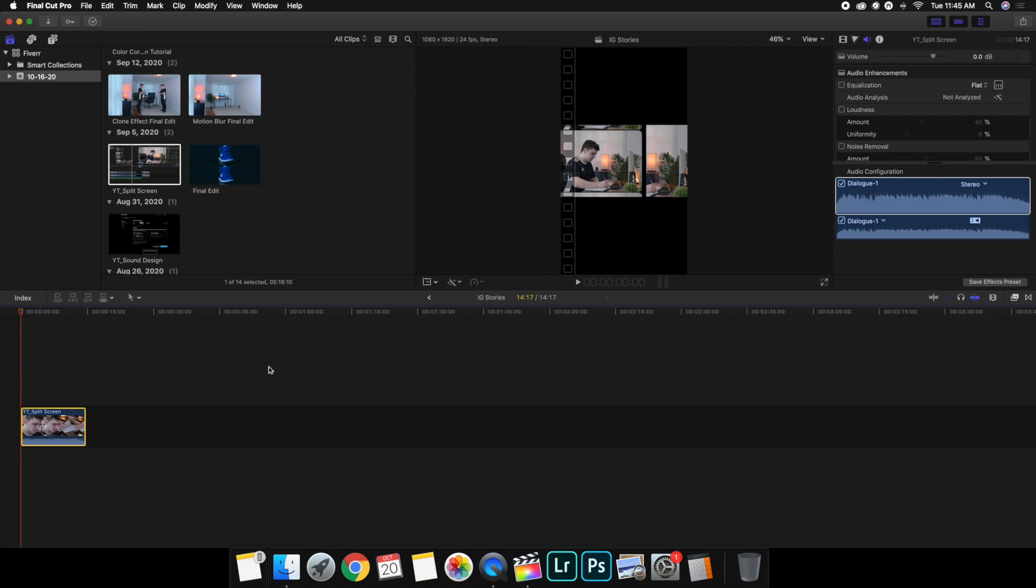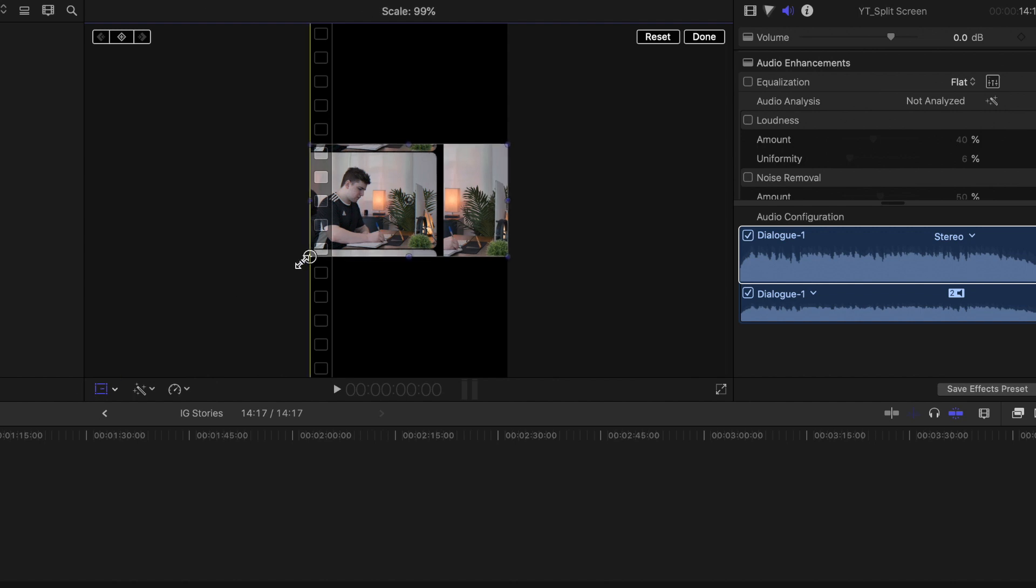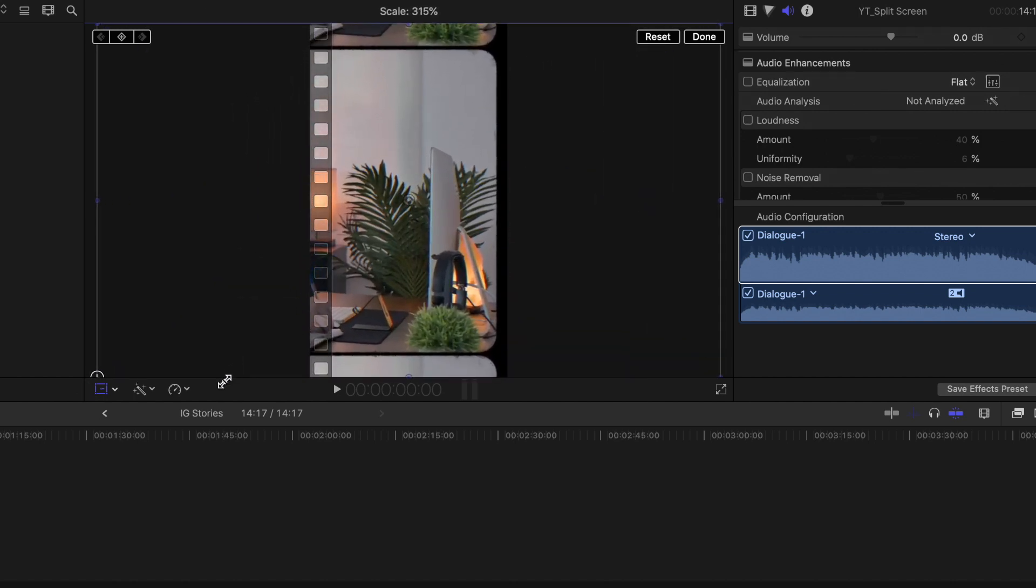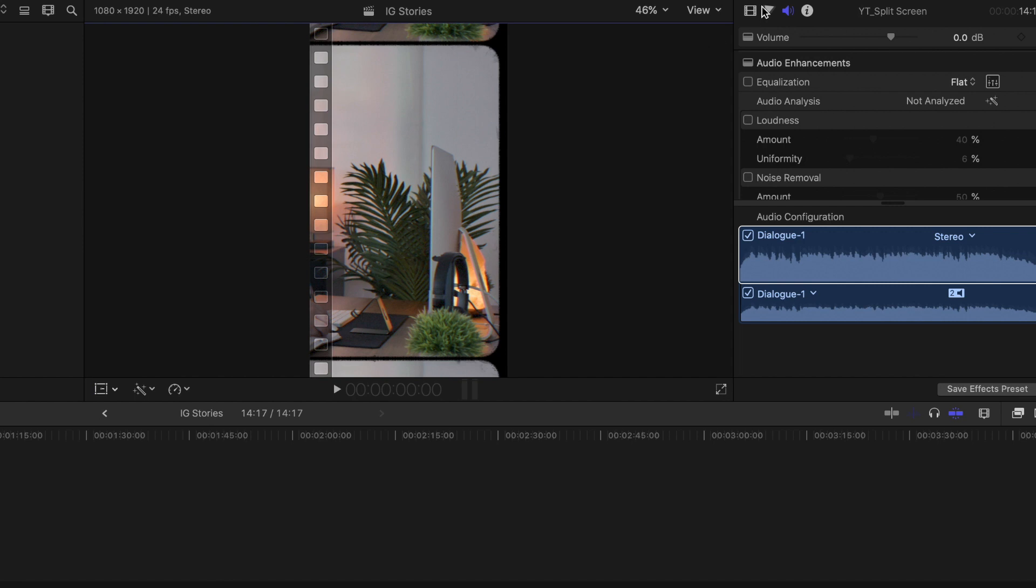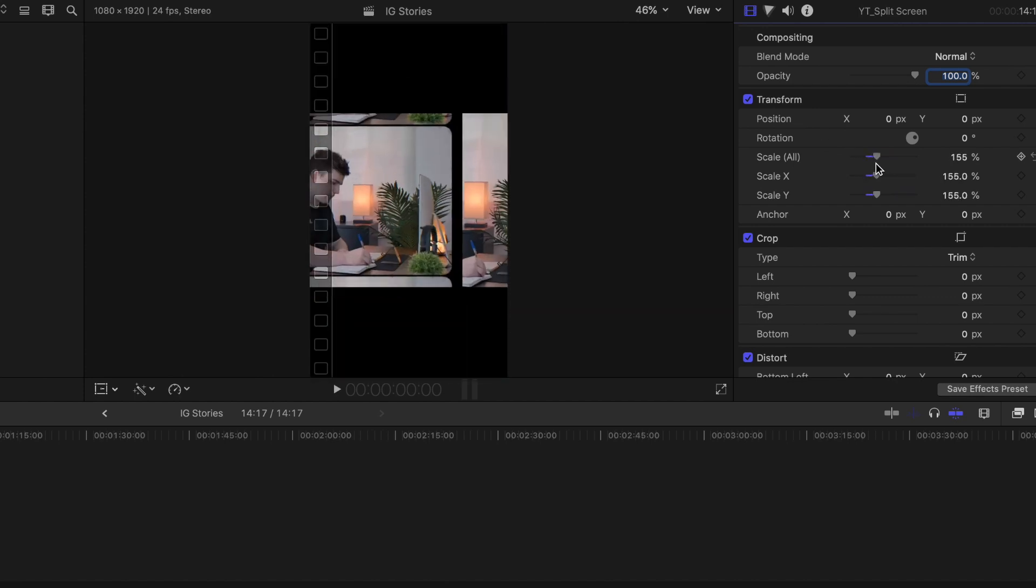We're going to head over here to the Transform tool, head over here to the Transform tool, and then you're just going to scale up the video and scale it however big you want it. It's all up to you, but make sure you're on here on the Transform tool and then you can just scale it.